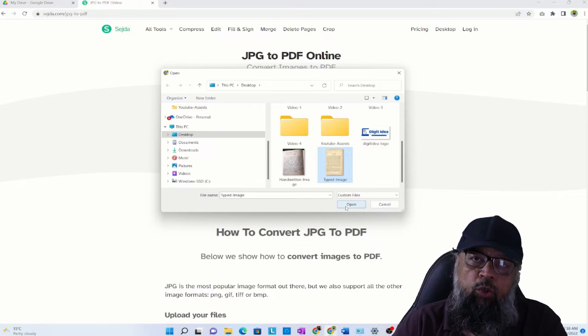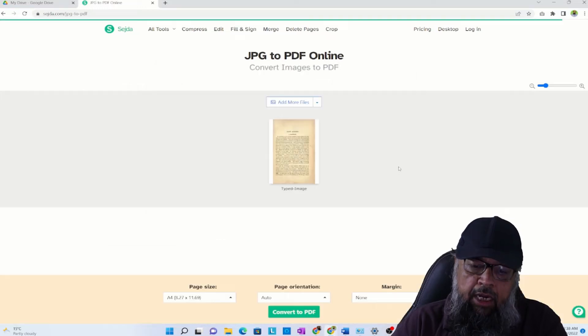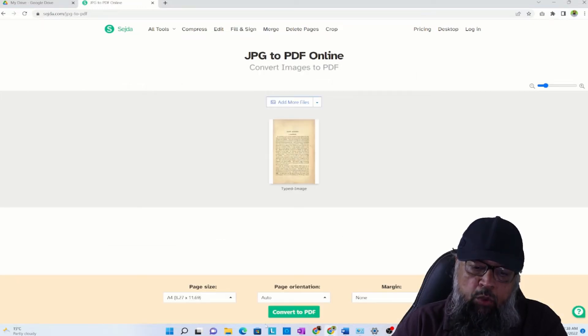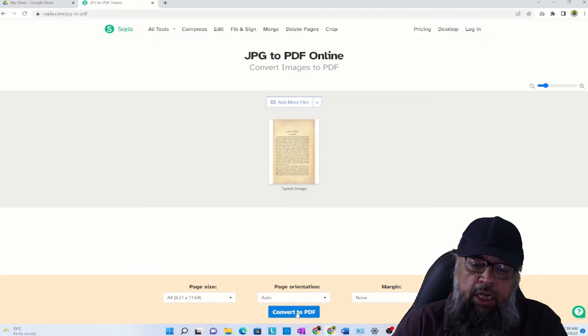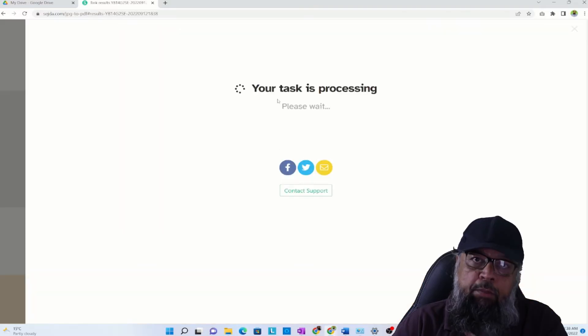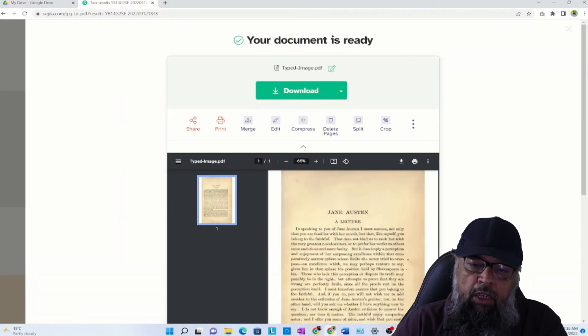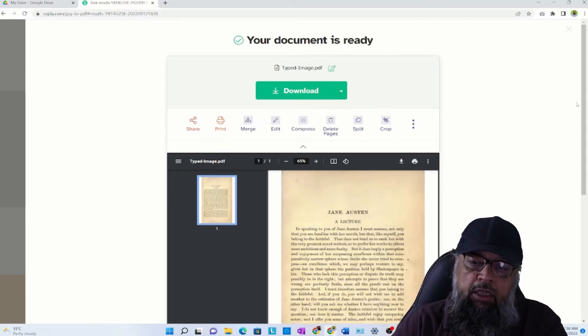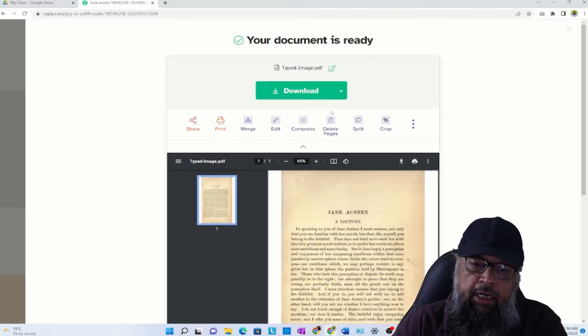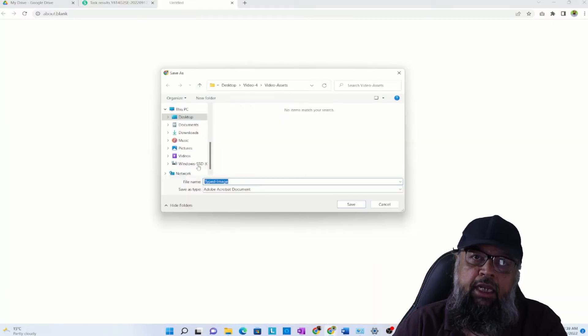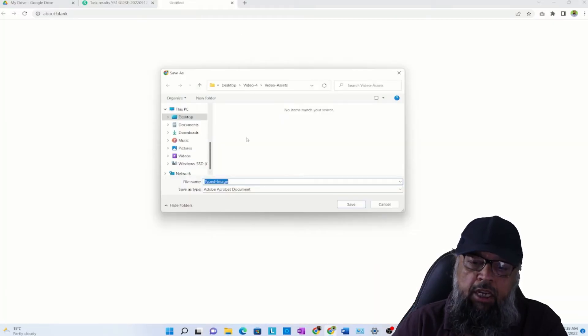Then I will see this button Convert to PDF at the bottom. I click on that, it will show me processing, and it will create a PDF for me. I can click on Download and save it on my desktop, which I have already done for both of these files.